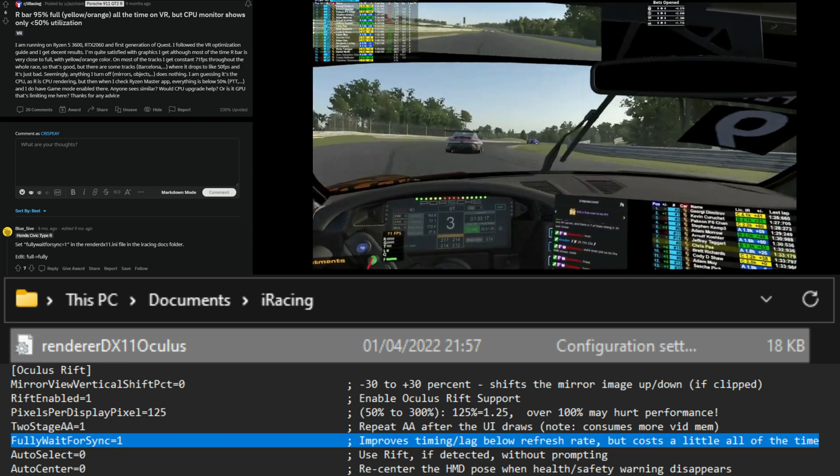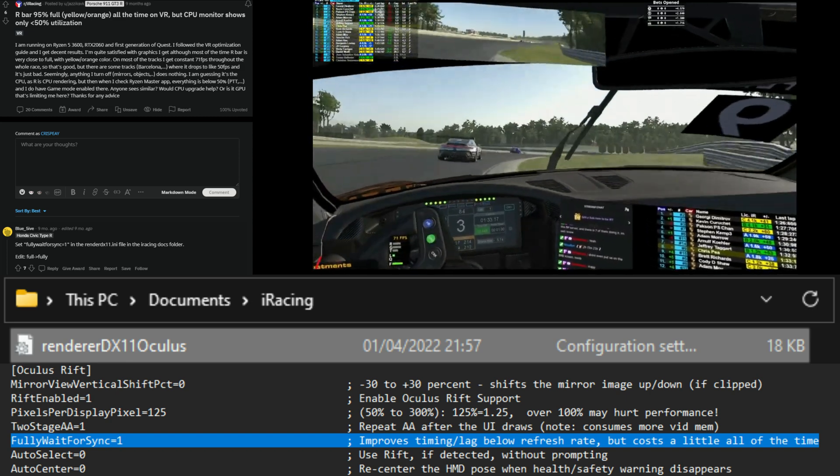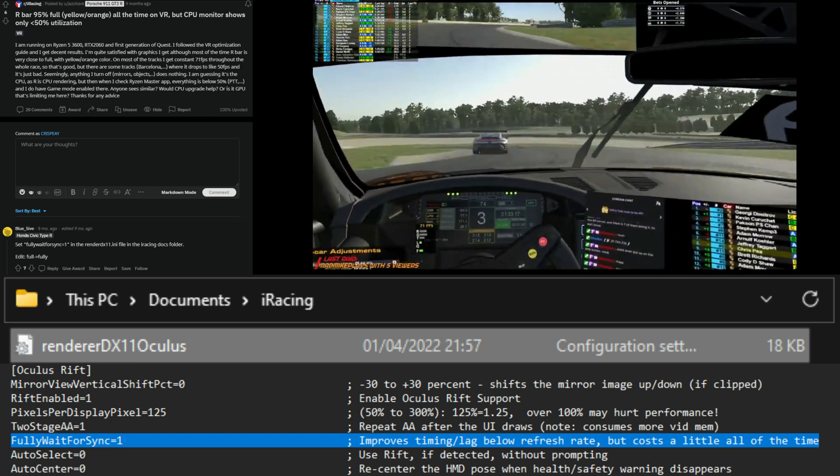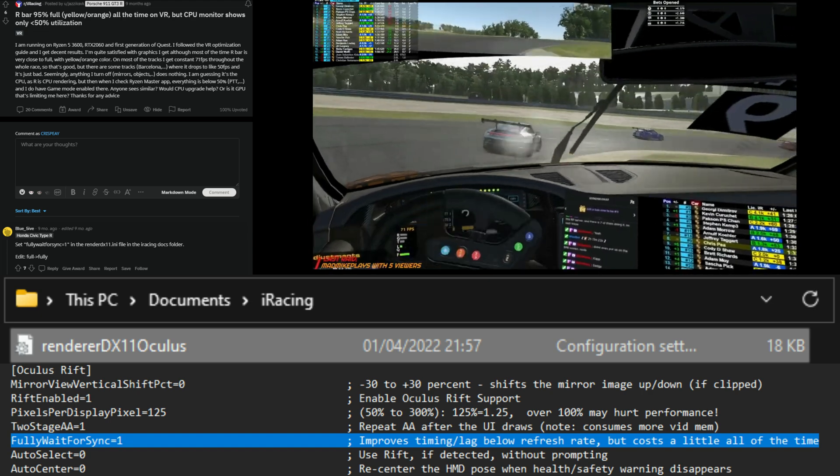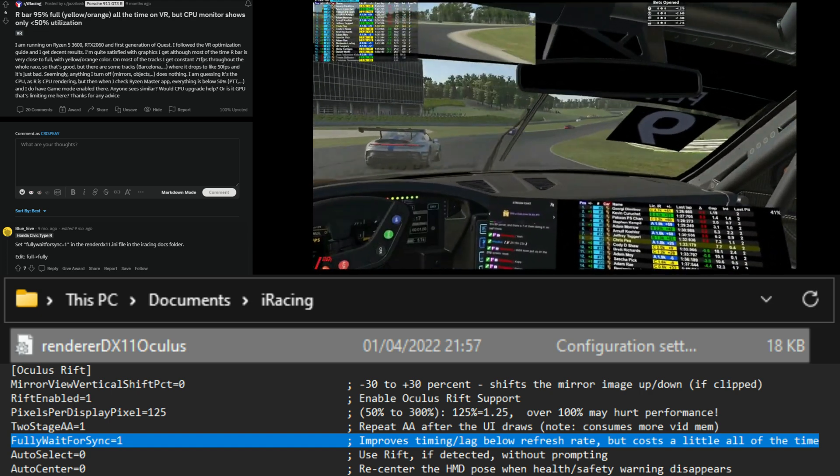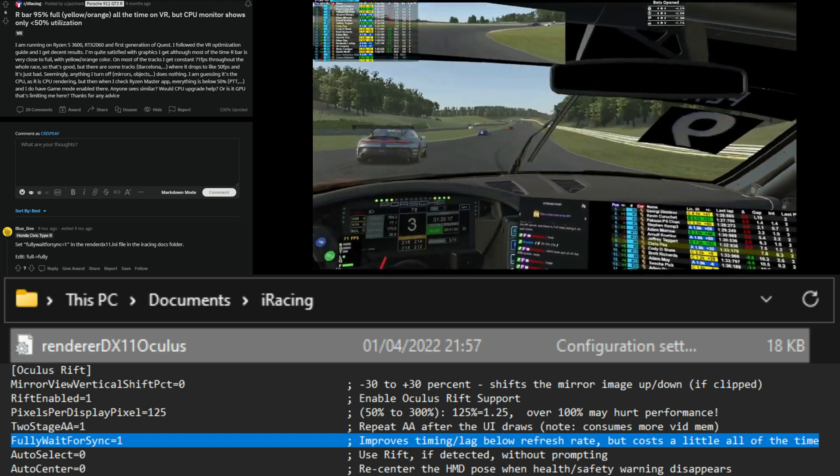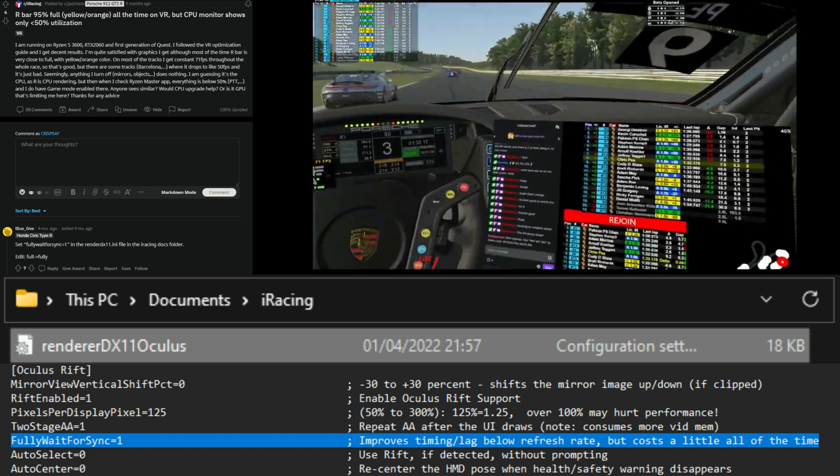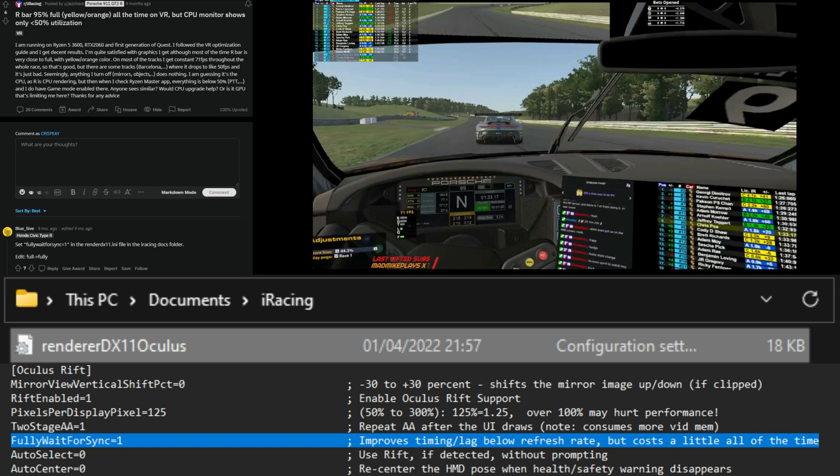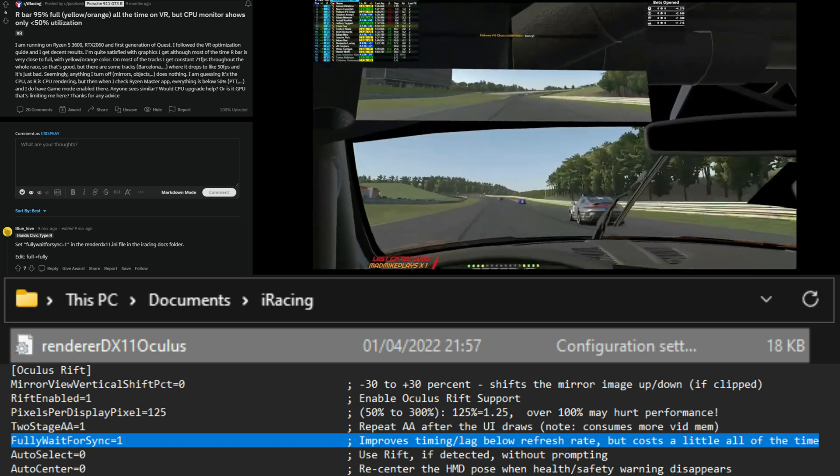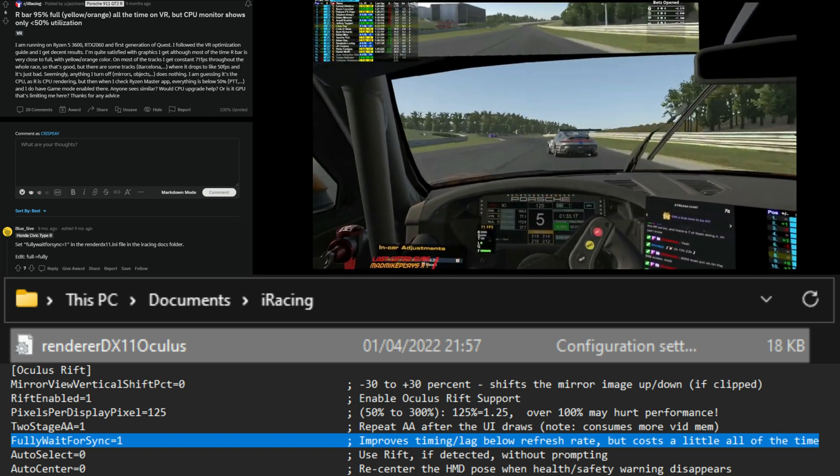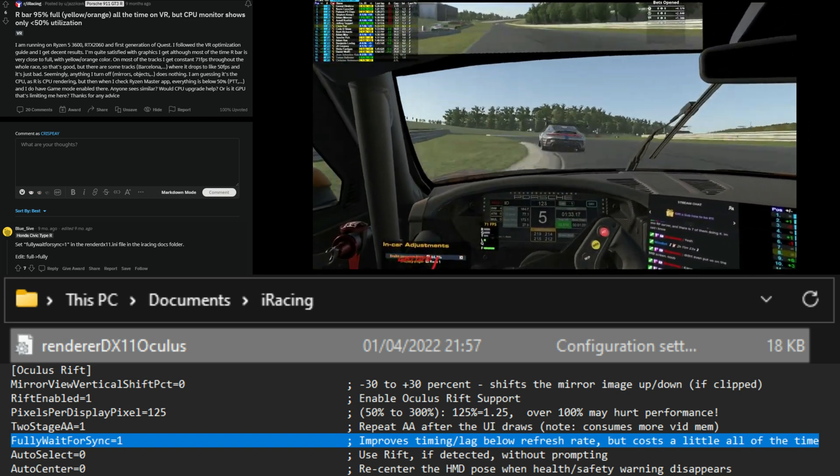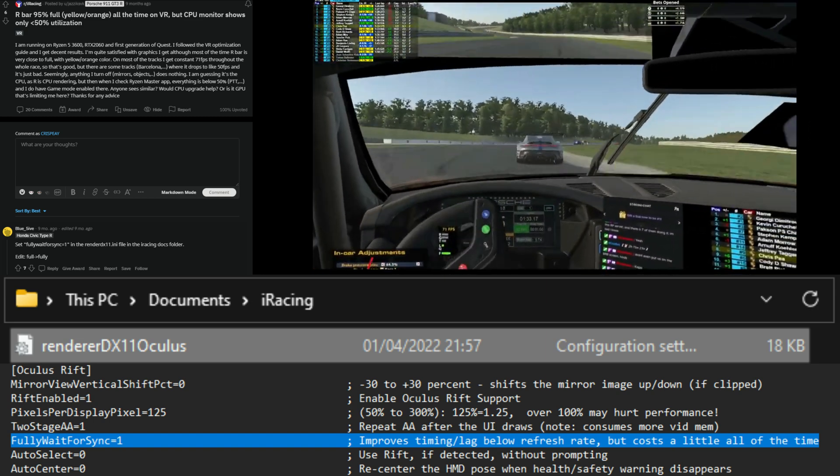So I would be really interested to hear if this is going to help others. I'm not going to keep this video going too long because it is literally as simple as that. I just honestly hope that this helps everybody and it makes an improvement to the VR experience for all of you.